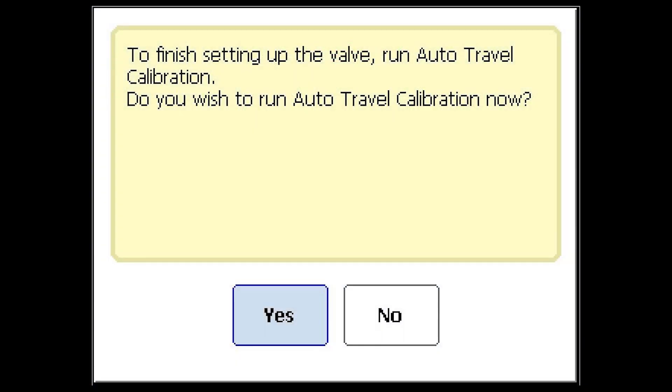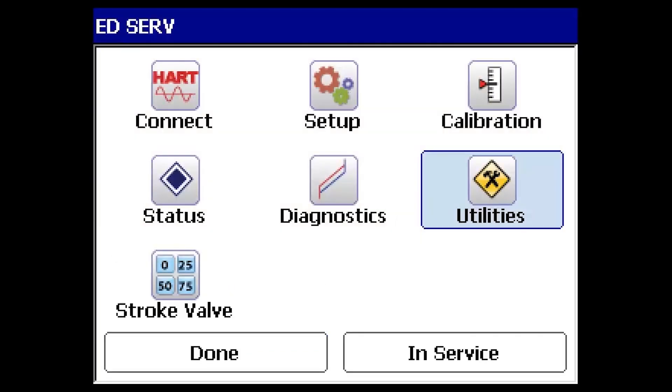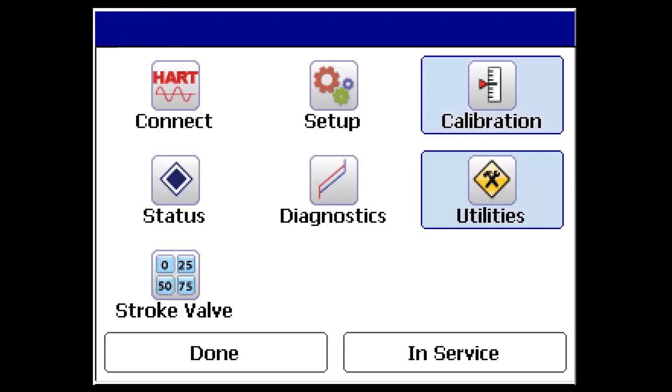You can immediately run this following the setup wizard procedure by selecting yes from the prompt screen, or as an independent calibration anytime after the device has been configured by selecting calibration from the valve link mobile main menu.